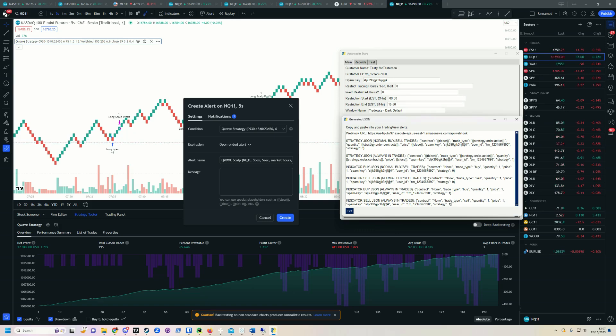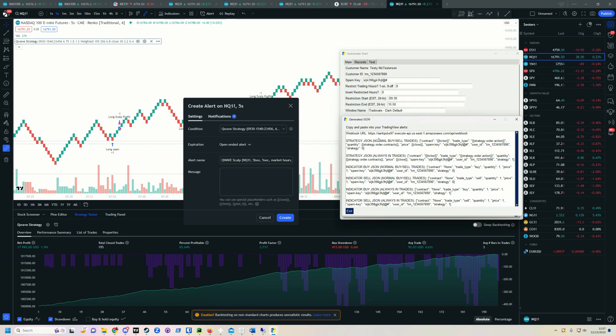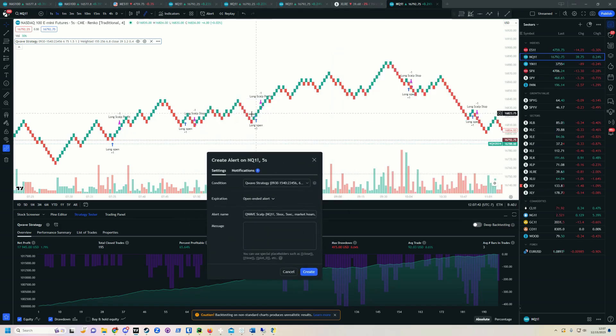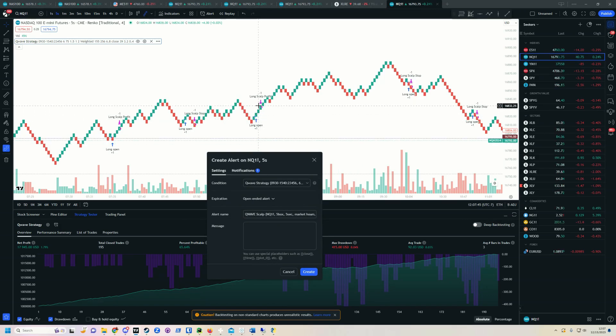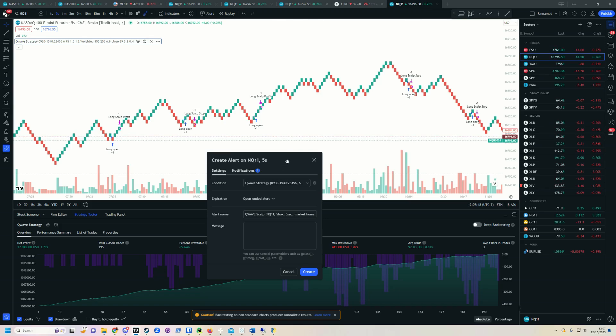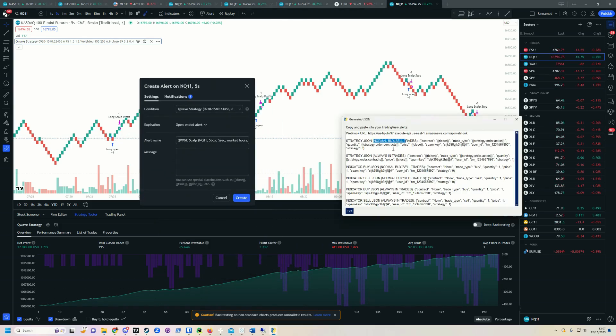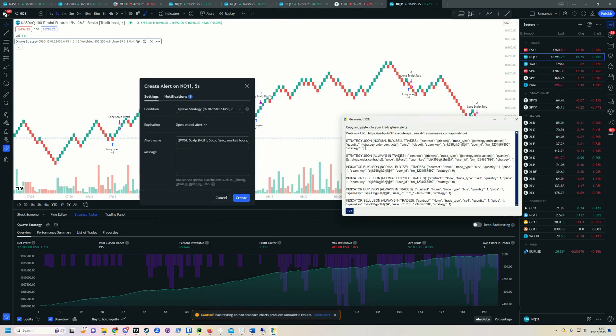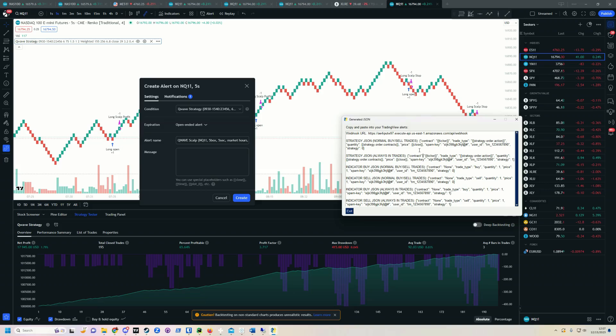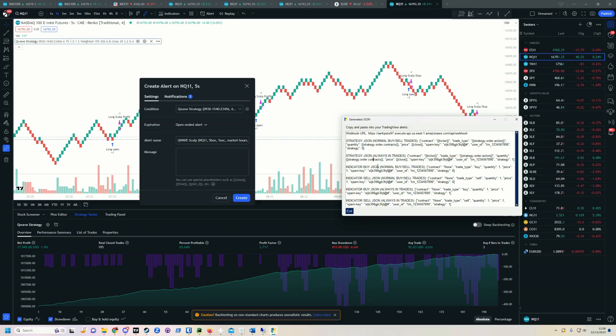Now for a strategy in the prop trader, we have particular strategy ones. So we've got strategy JSON. This is a normal buy sell trade. And what that means is we bought to open, sold to close, or you sell to open and buy to close if you're shorting, right? That's what that means. I also have JSON in here for always in trades, and these are ones which will reverse. So for example, if you wanted to automate just the Q wave itself and use those reversal signals, that's how you would do that. You would use this always in strategy JSON.